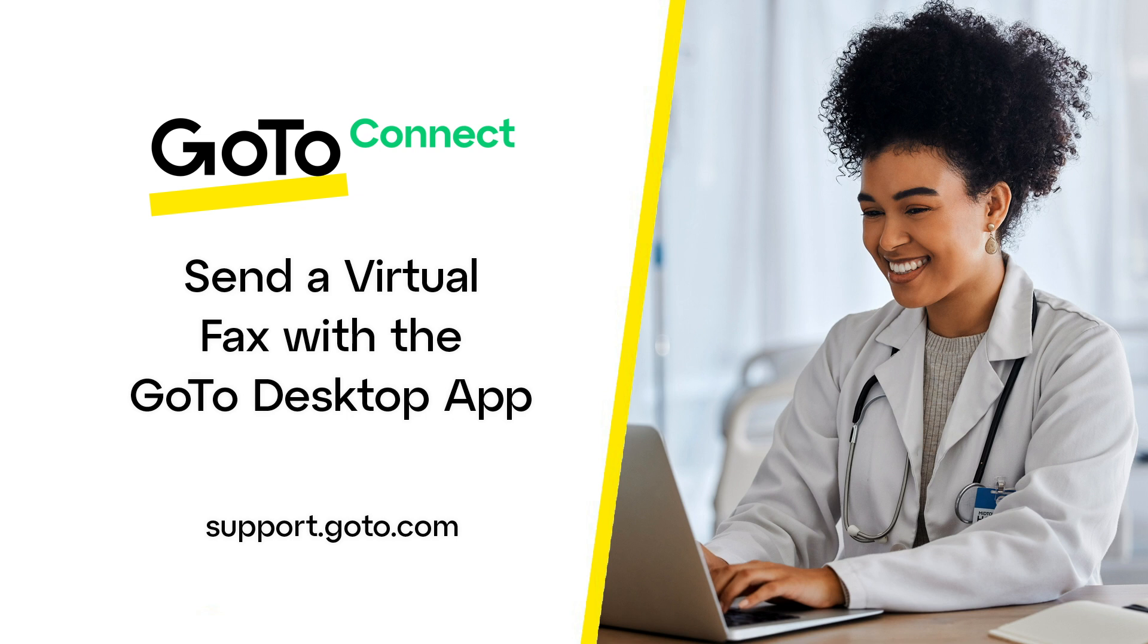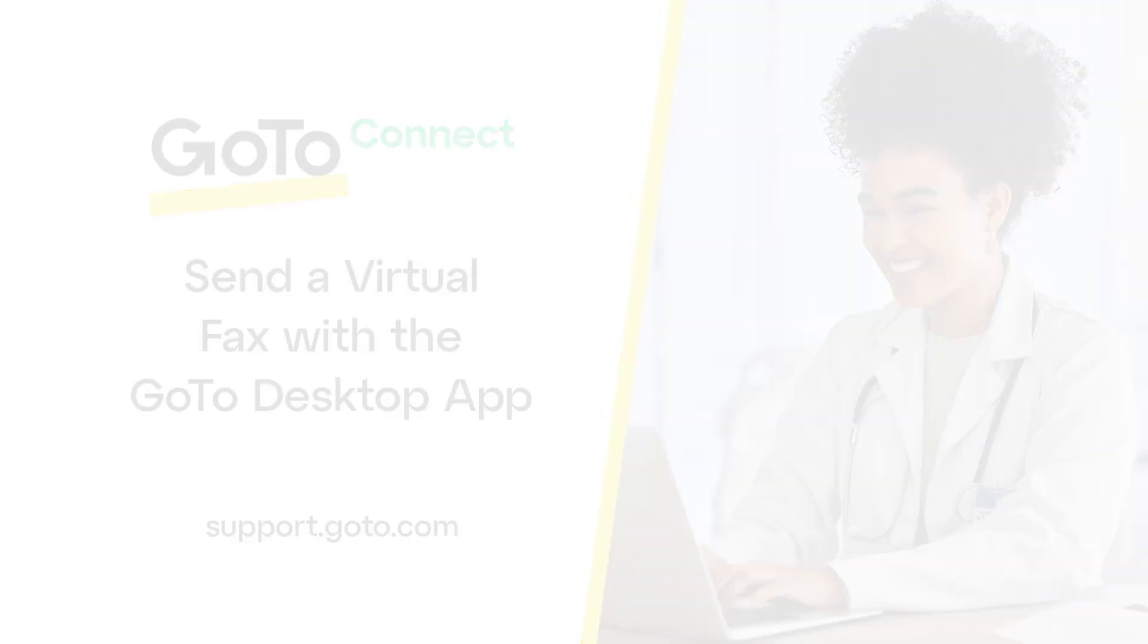I've added some links in the description of this video to other videos dealing with setting up and using virtual fax machines as a GoToConnect customer. Finally, please view your online resources to determine if this feature is available in your country.